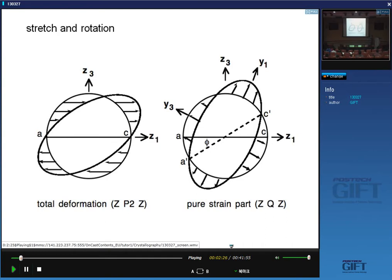One part is just compression and extension — the pure strain — and the other is a rigid body rotation. This is what we call the pure strain component of the deformation. If I rotate in this direction, you can see along these axes I only have expansion and contraction. In general, a homogeneous deformation consists of a pure strain plus a rigid body rotation R.